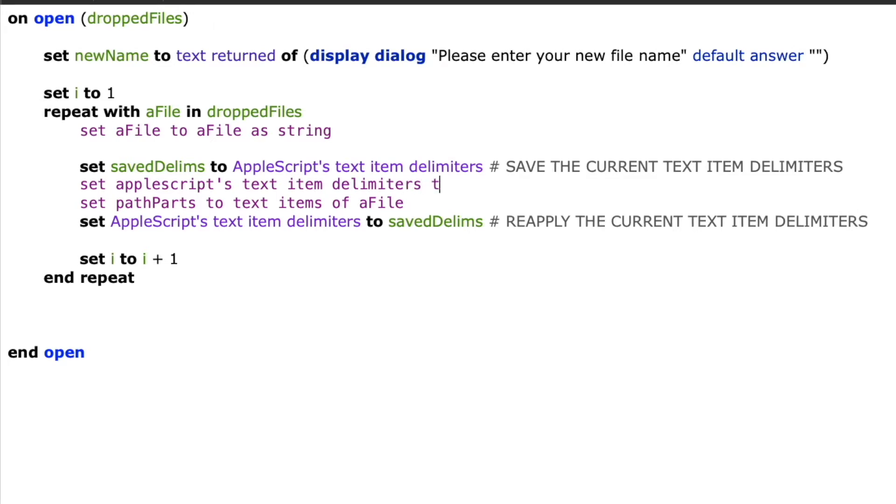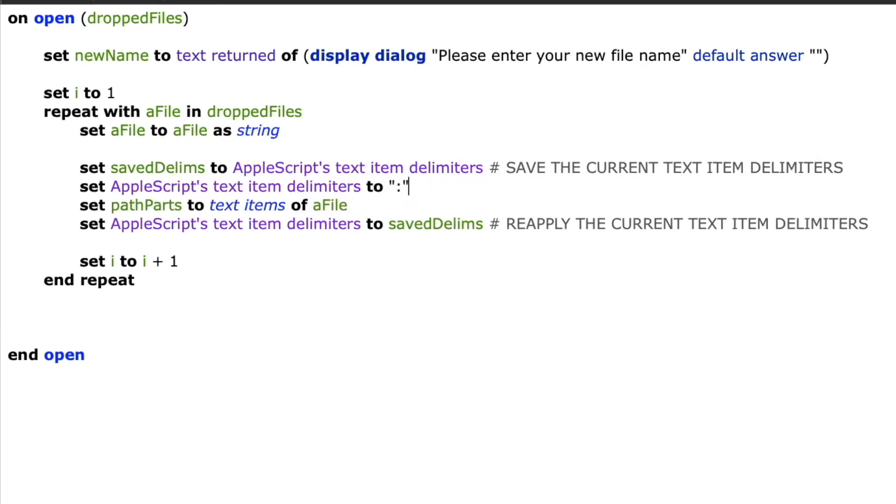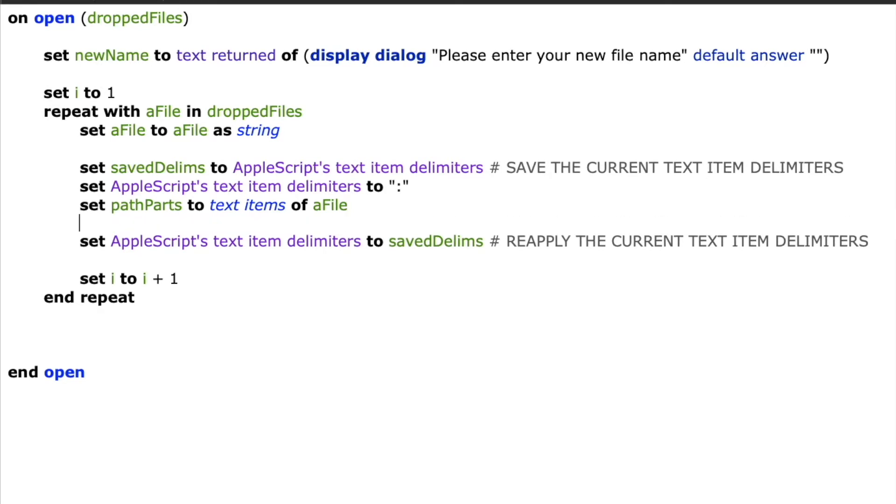But I first need to reset my AppleScript text item delimiters to that colon, the piece of which is in between all of the folders and file name. So if I say set AppleScripts text item delimiters to a colon, and then say set path parts to text items of a file, path parts is now going to be a list of all of the different folders.